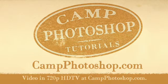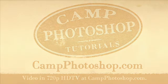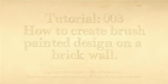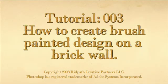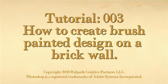Now, Adobe Certified Expert and Head Camp Counselor, Roger Ritpath. This is Tutorial 003, and it's a continuation of Tutorials 001 and 002.